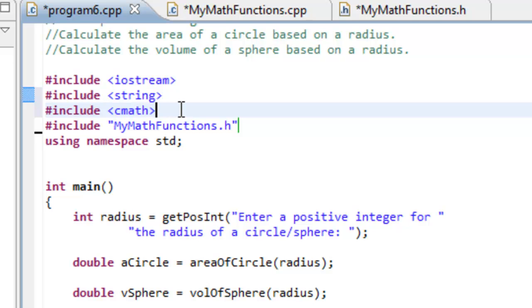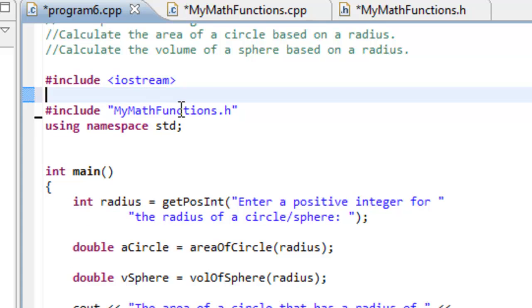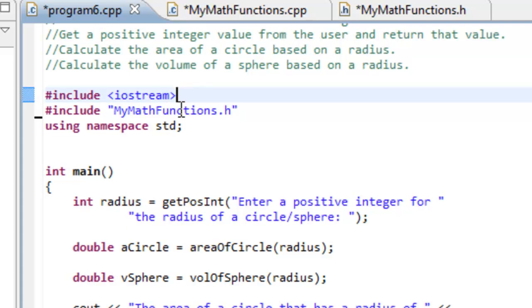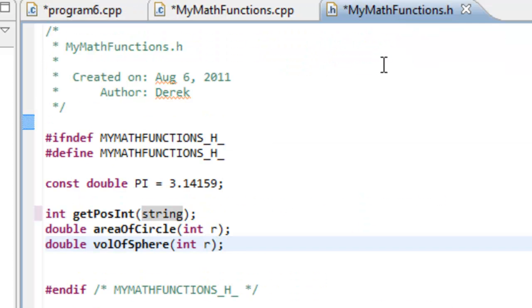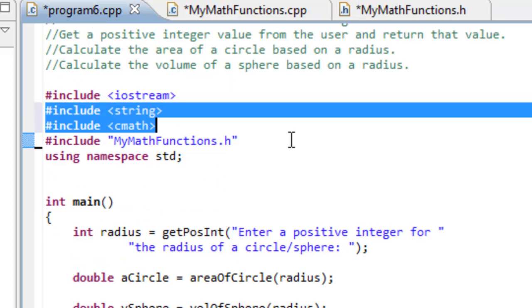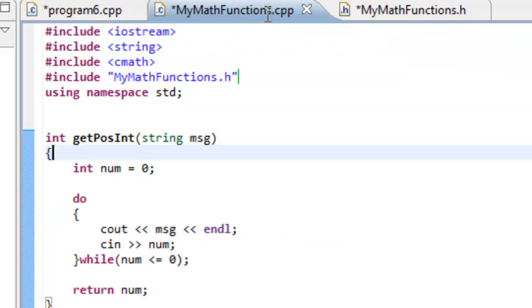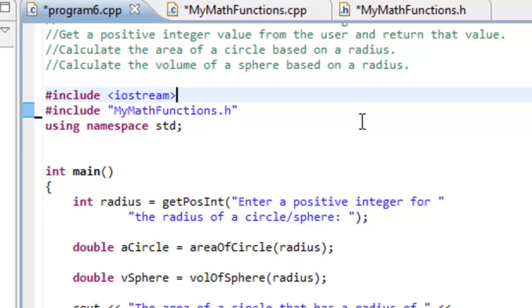Okay, so it's the same thing. And actually we can get rid of cmath and string. We don't need to do pound includes for those since we're not making use of the string or the cmath class anywhere in main here. We do make use of those over here in our MyMathFunctions.cpp but not in program 6. So we can get rid of those particular pound includes.